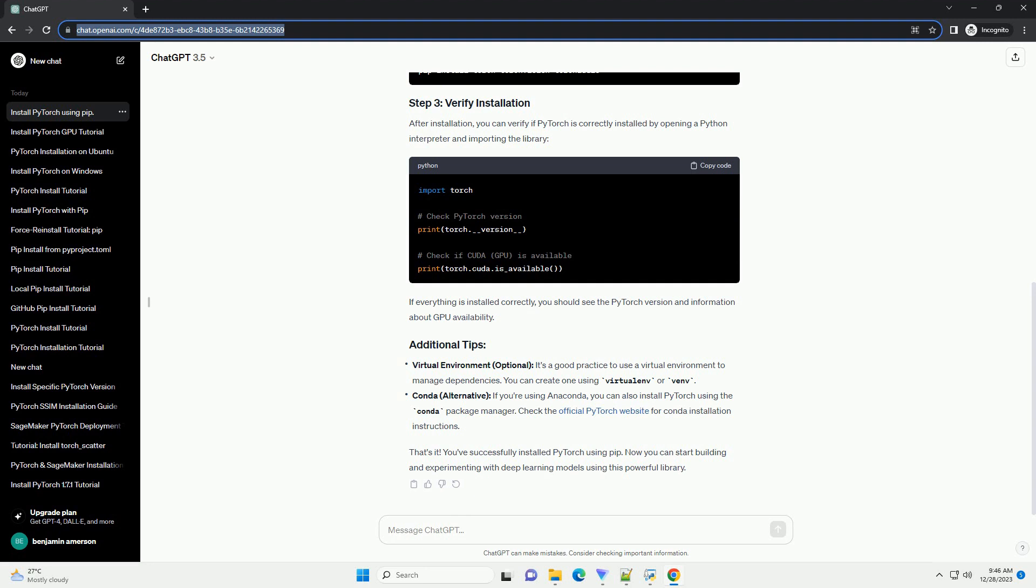Check the official PyTorch website for Conda installation instructions. That's it. You've successfully installed PyTorch using PIP.